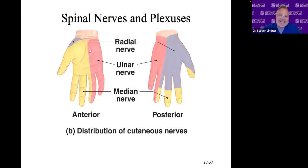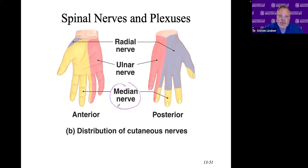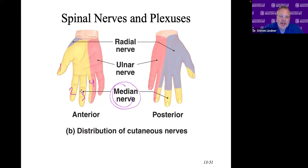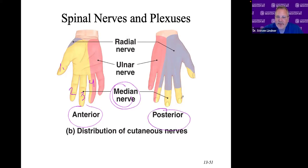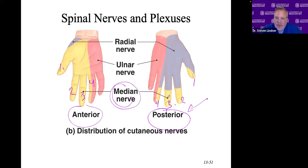In terms of sensation to the fingers, the median nerve supplies fingers one, two, three, and half of the fourth finger. On the anterior side it covers the full length of the first, second, third, and half of the ring finger. On the posterior side it covers the same fingers but just the tips.